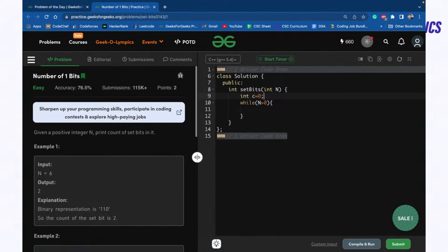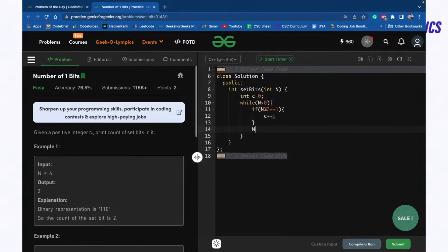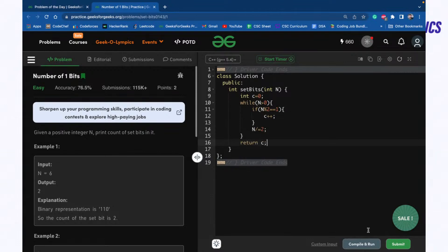So if N modulus two is equal to one, it means it's a set bit. If this is the case, then I will simply increase my count. And I will divide the number by two. That's all. Now at the last I will return my count.